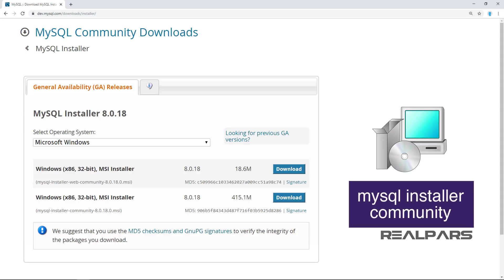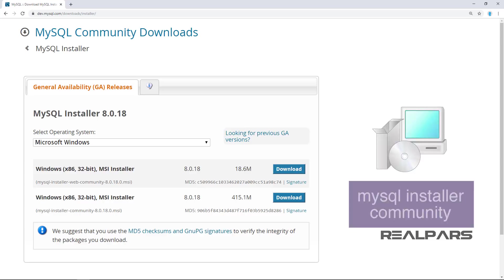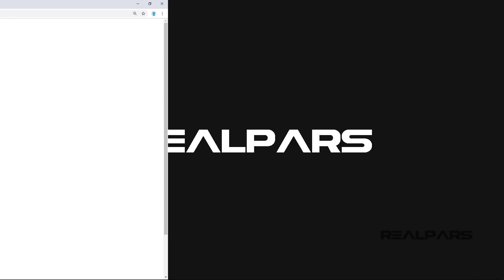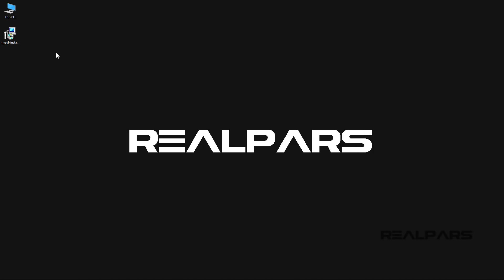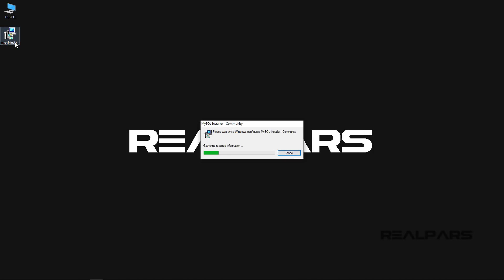When the file downloads, it will be named MySQL Installer Community. After the download, double-click on the MySQL Installer Community file to begin the process.